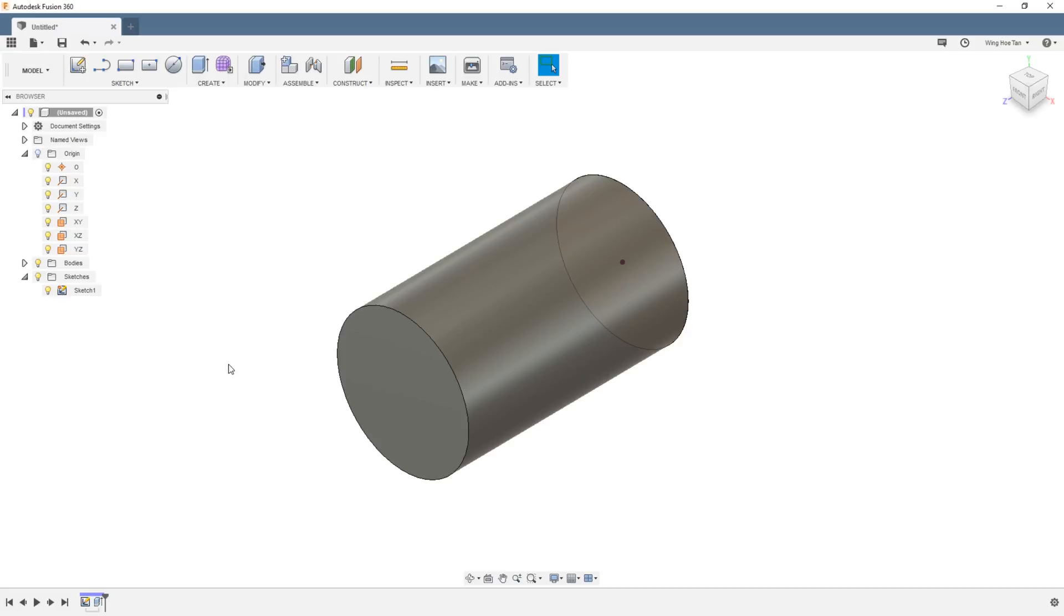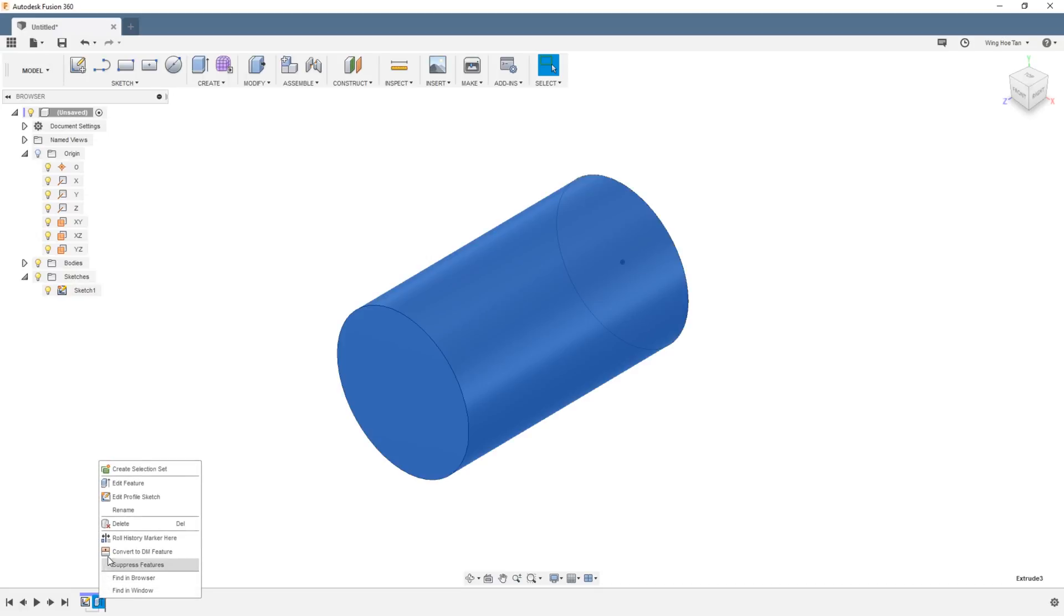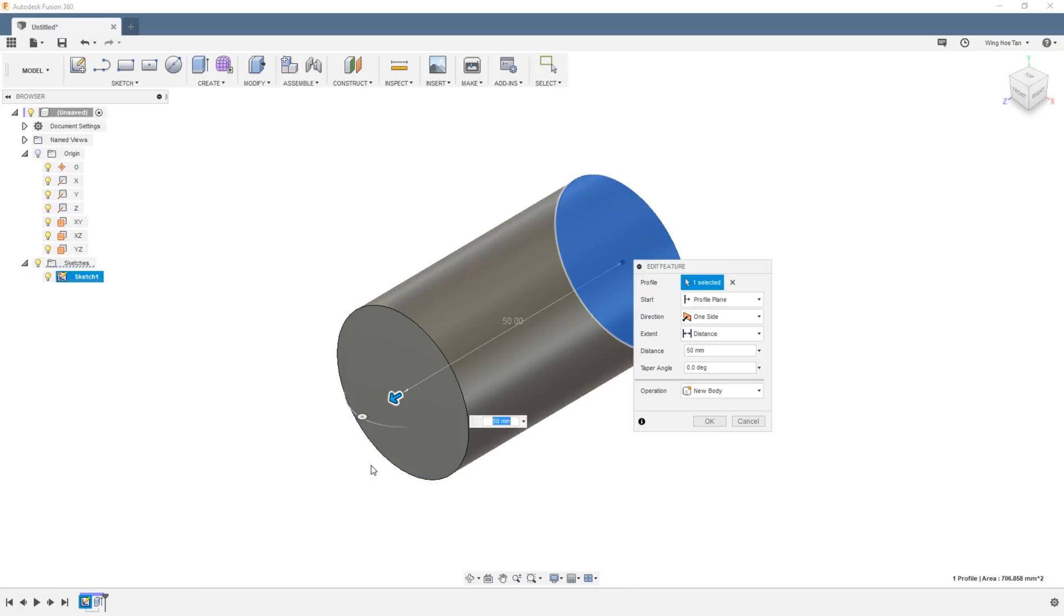To modify the extrusion distance, you can simply right-click on the feature in the timeline and change the value accordingly.